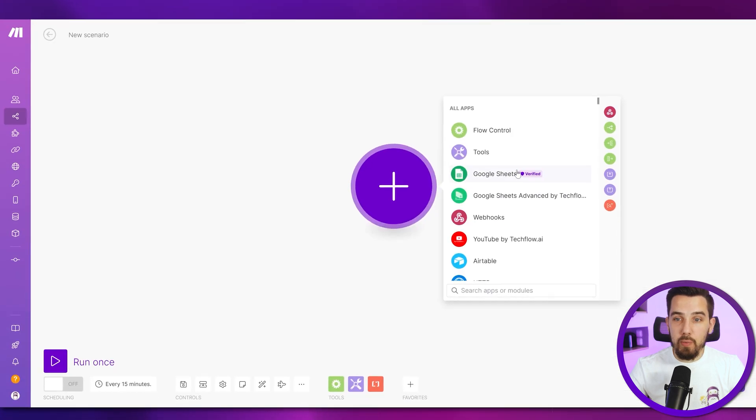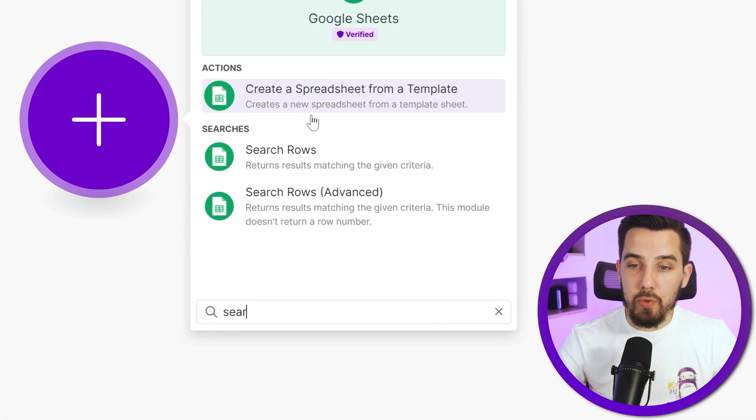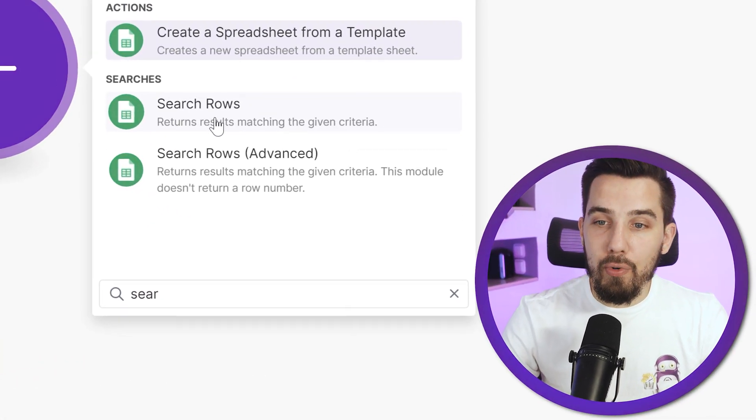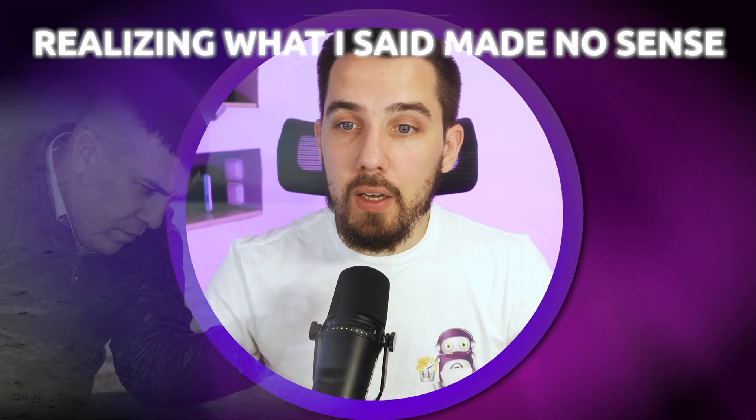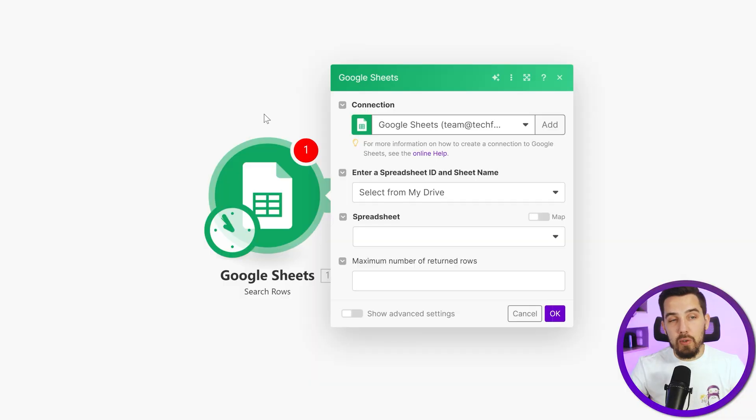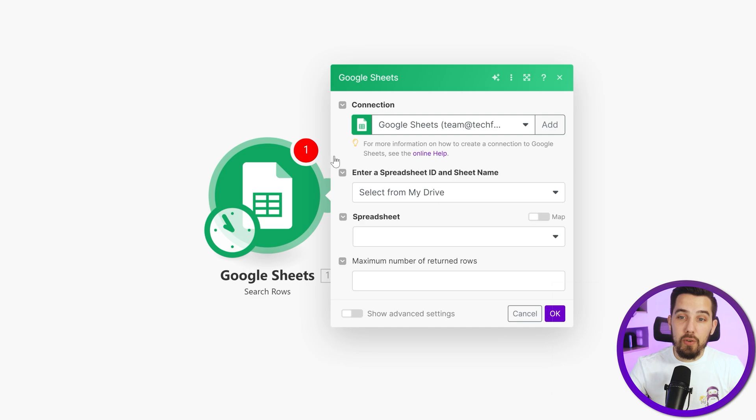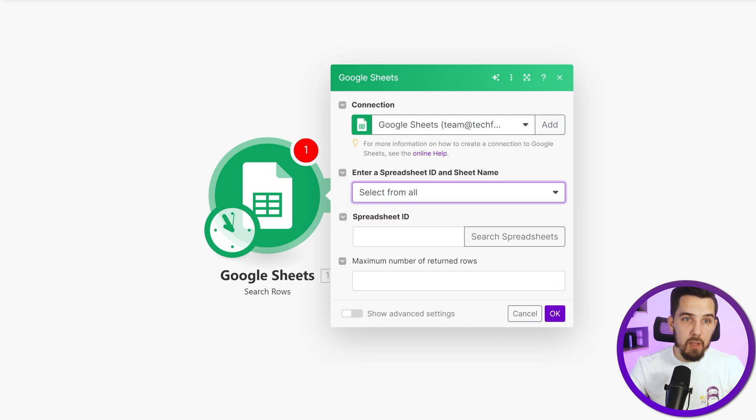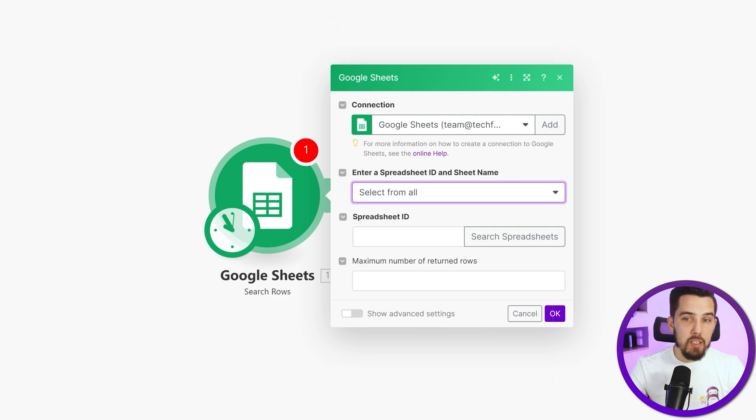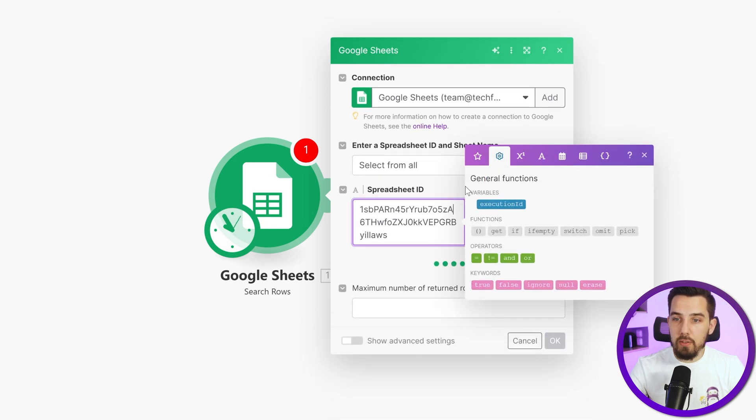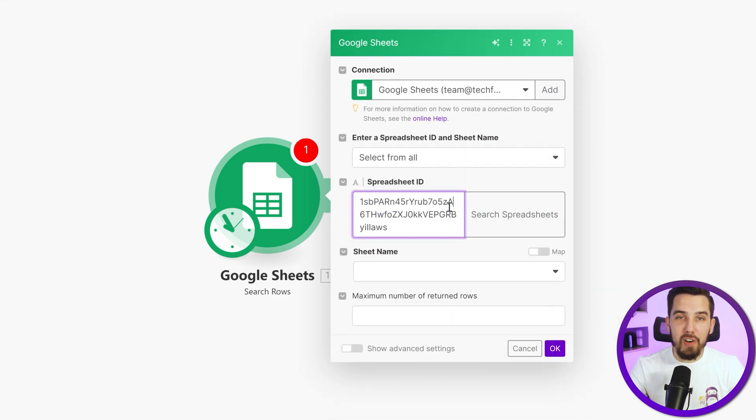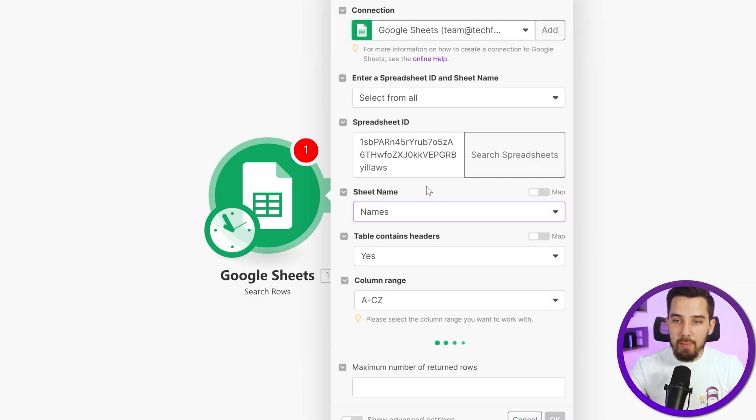So first, we're going to need a Google sheet to search the rows of this. First, we're going to need the Google sheets module search rows and search from this Google sheet. So I will pick the sheet ID and paste it in here because that's usually the easiest and fastest way to find the Google sheet. And the sheet name is the names.